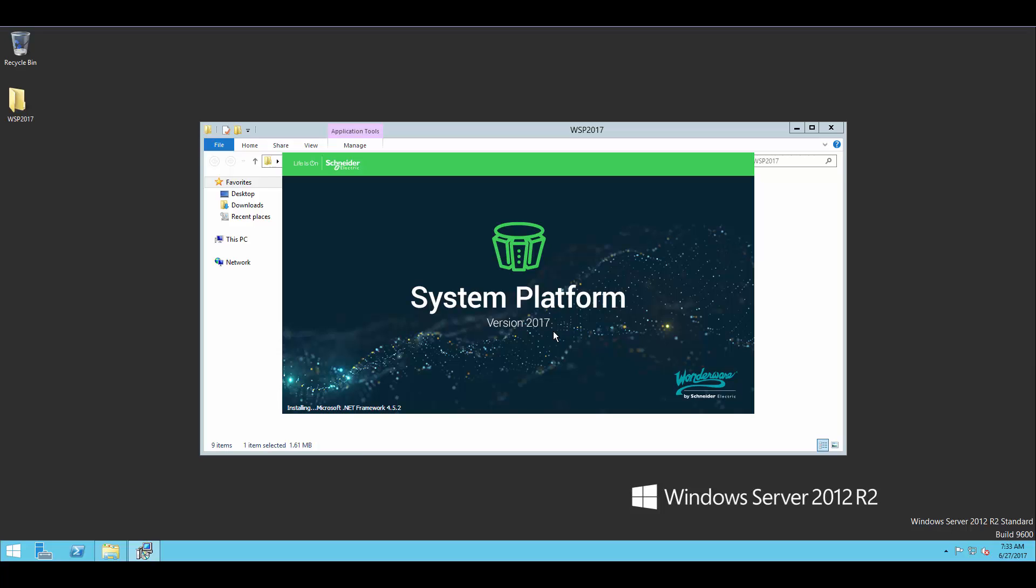Now from here, it's going to take a couple minutes to install this. So I'm going to pause the video for one moment while that finishes, and then we'll get right back into it.